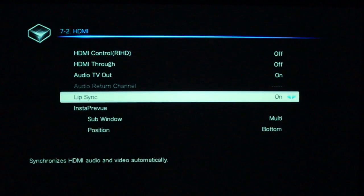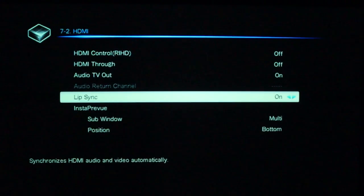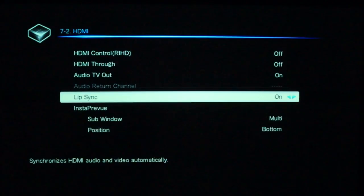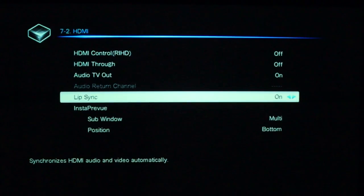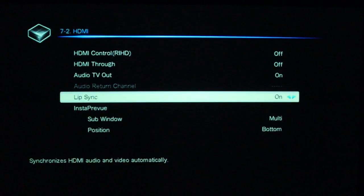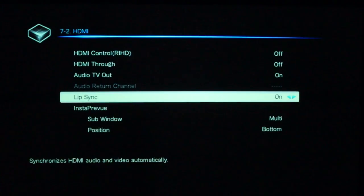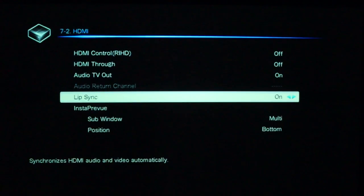Lip sync, as I mentioned earlier, you can configure manually the delay between any of your source components, or conversely, if it's built into your devices, you can let it automatically sync between the two. And that instant preview is what we looked at earlier.